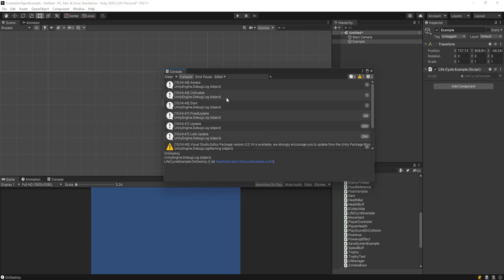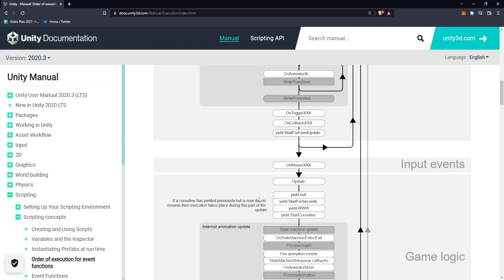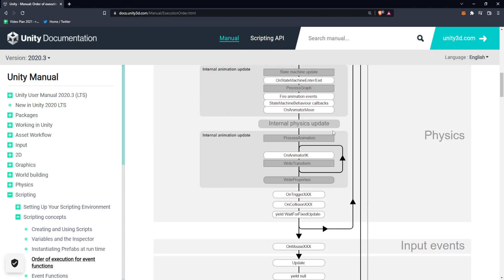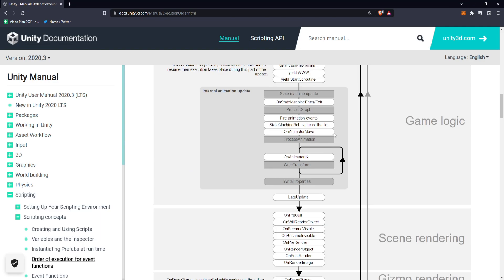Once we stop playing the game, it actually called these three functions right here: on application quit, disable, destroy. Everything being logged in our console lines up with the chart on the Unity documentation.